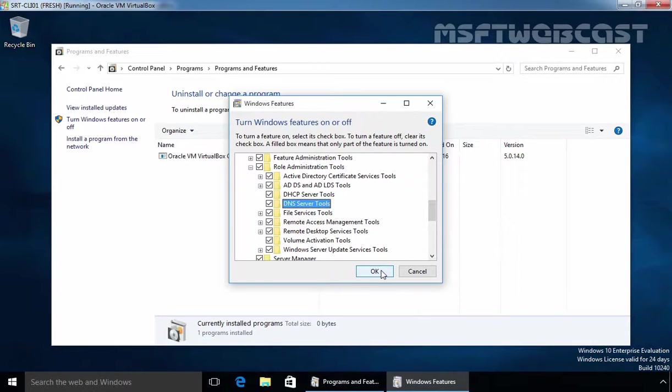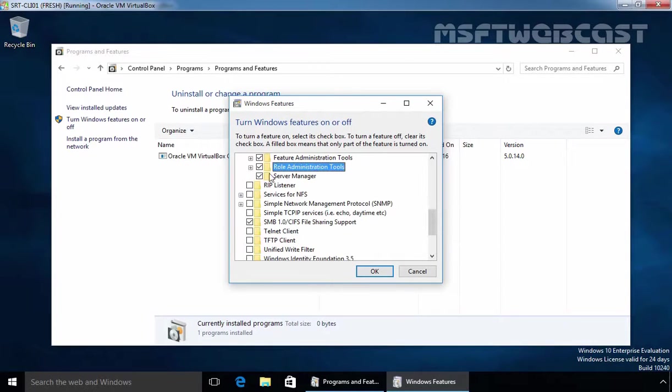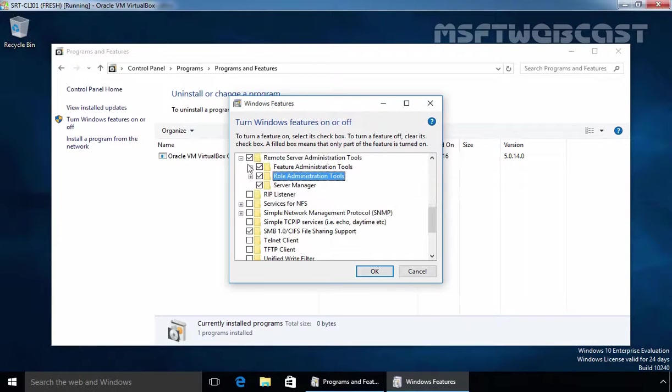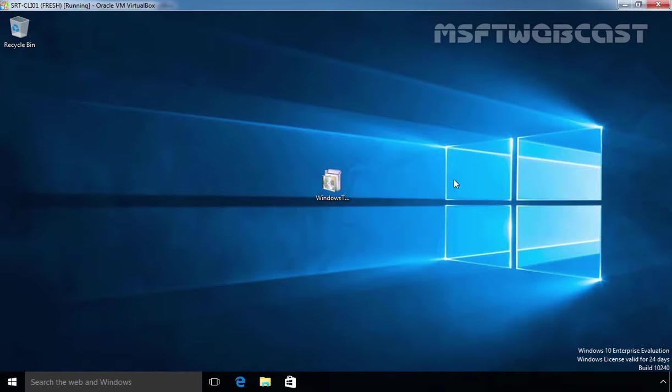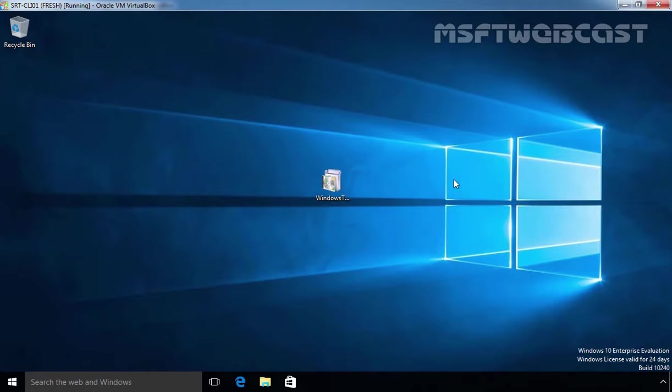On Windows 10 Computers, all remote server administration tools are installed by default. Let's click on close. This is the way how you can install remote server administration tool on Windows 10 Computer. That's it for this video demonstration. Thanks for watching this video.